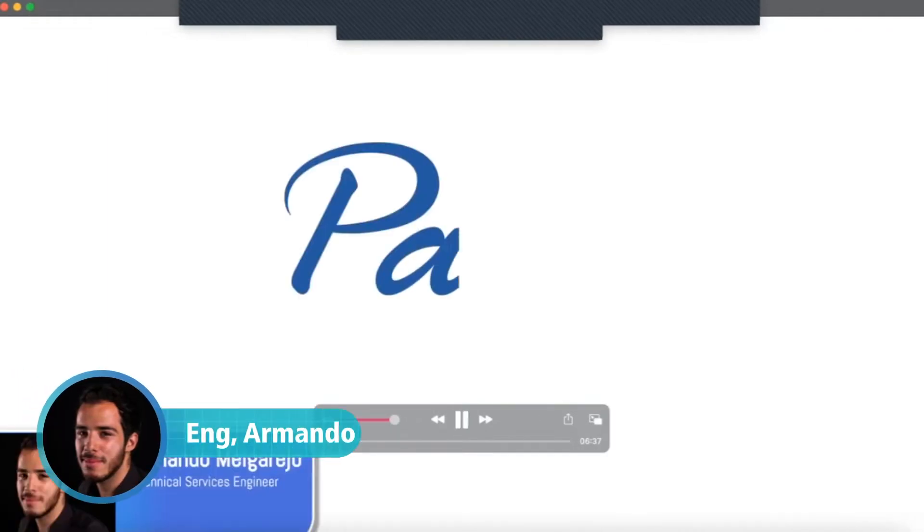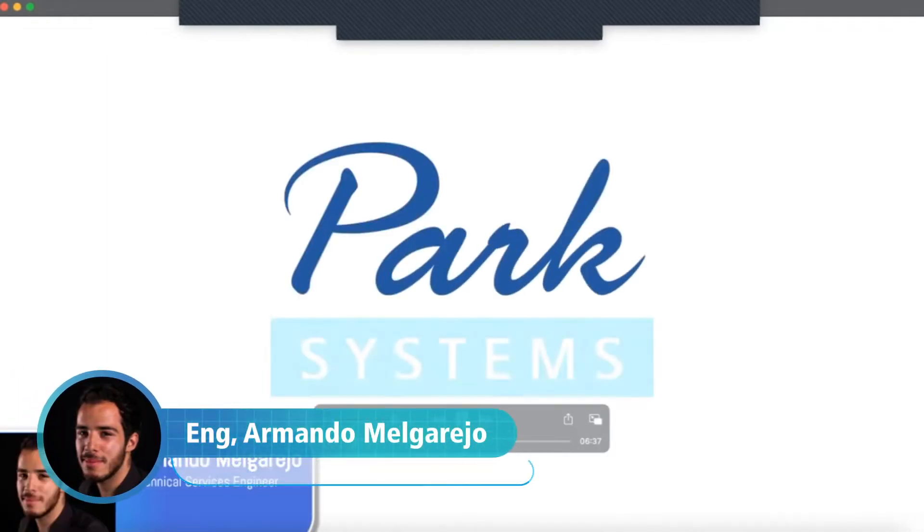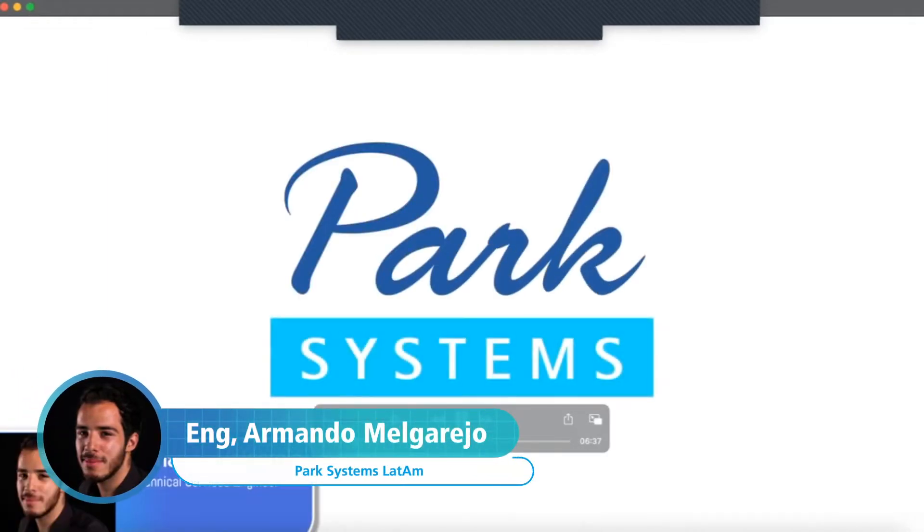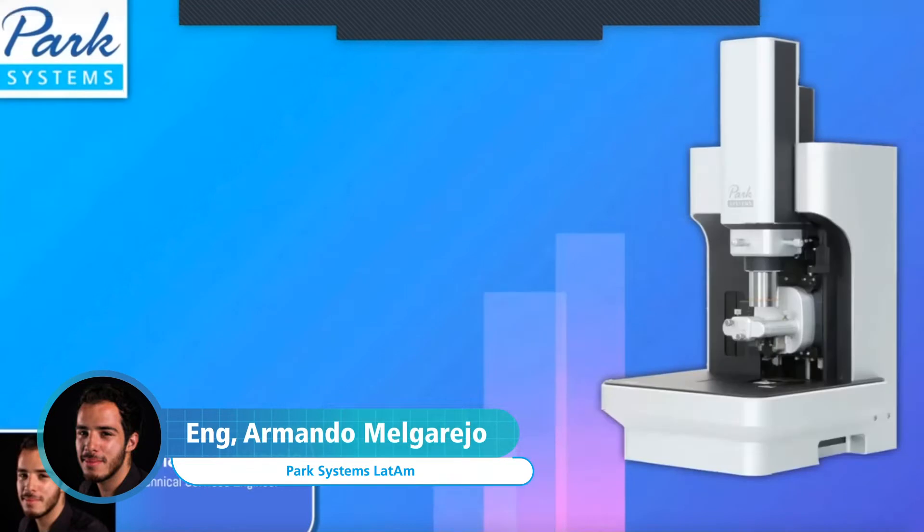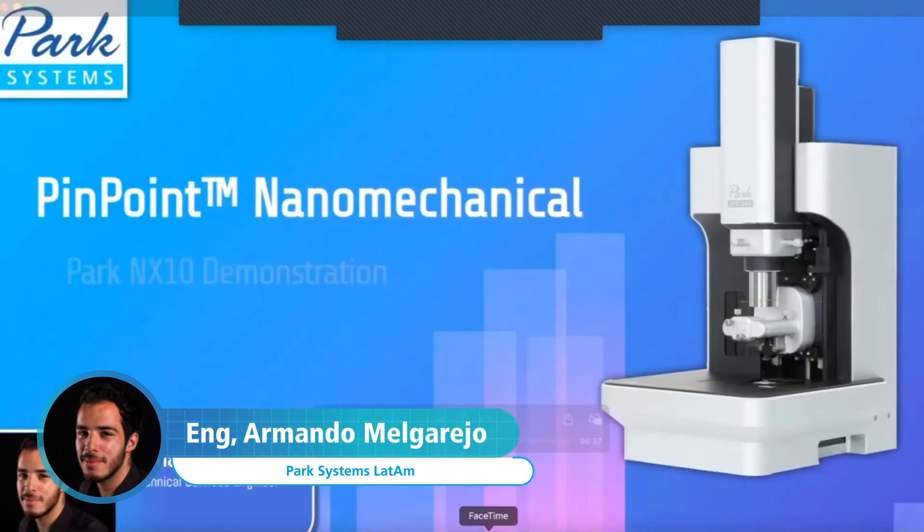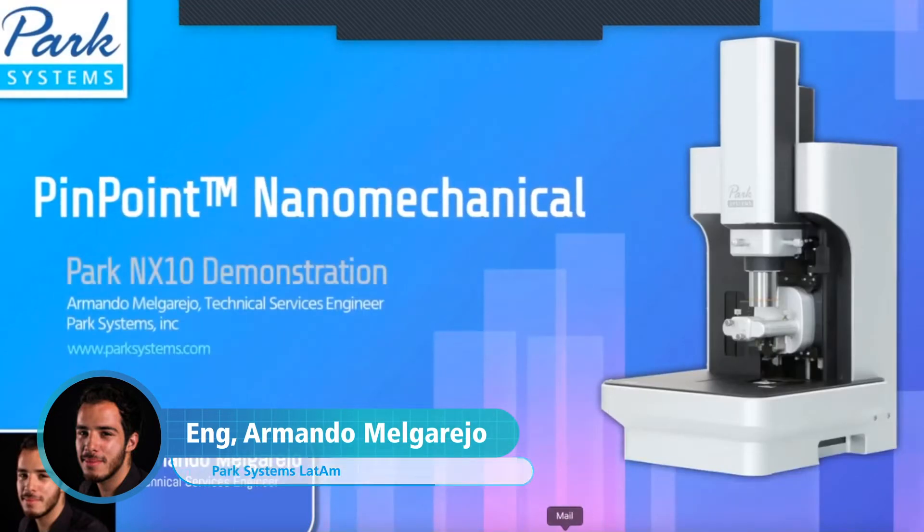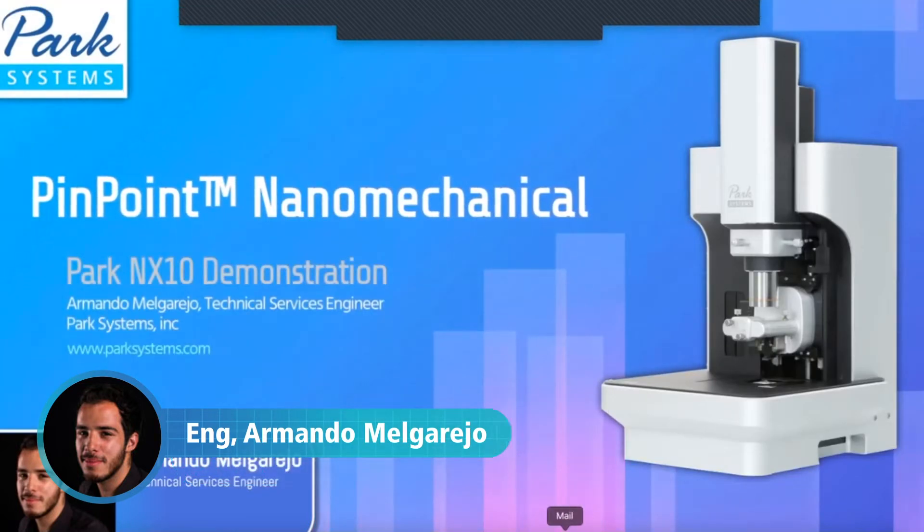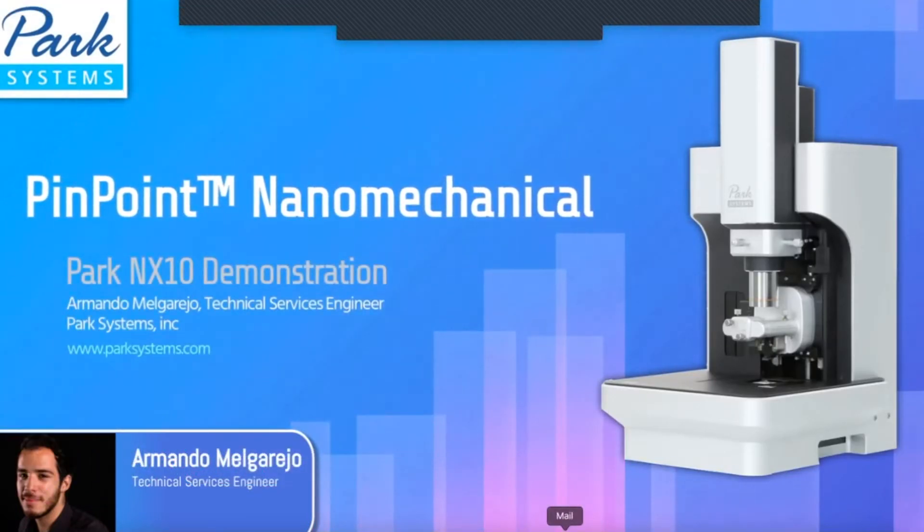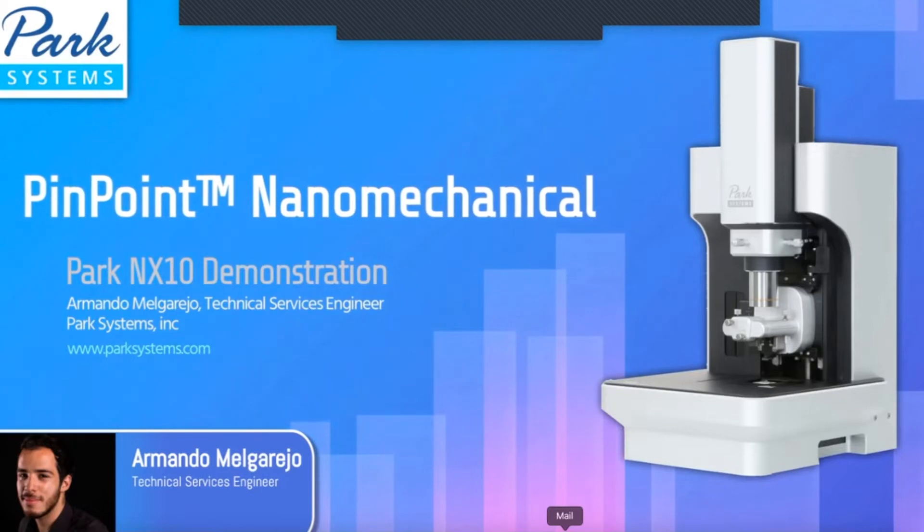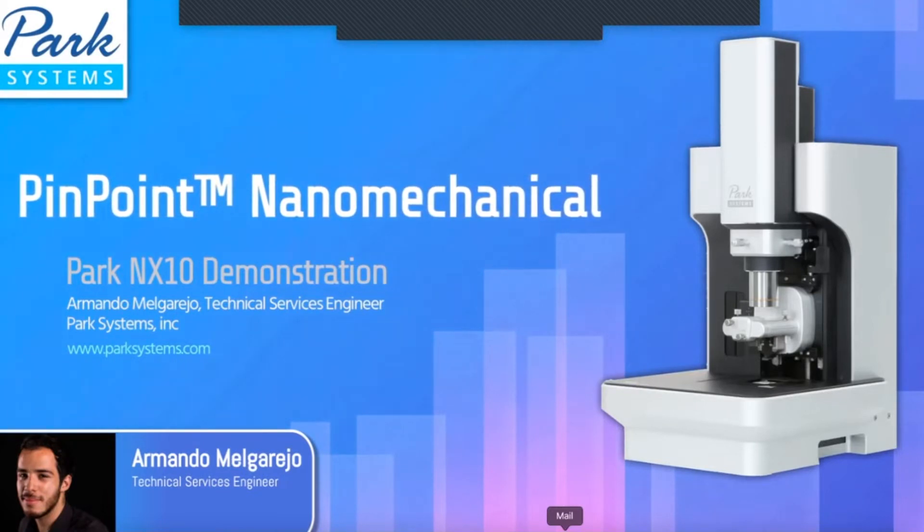Hi everyone, my name is Armando Melgarejo, and I'm a technical service engineer at Park Systems. During this session, I'll demonstrate how to acquire a two-dimensional mechanical property of a material on the nanoscale.